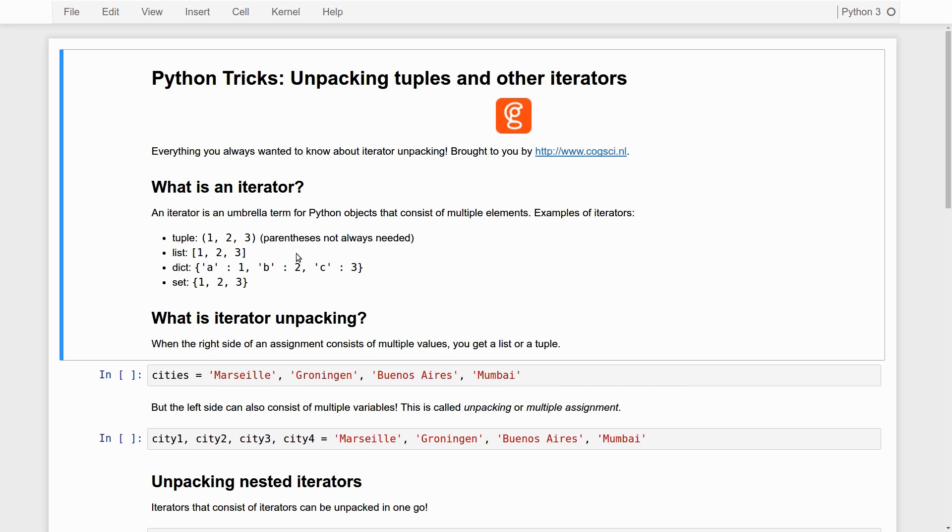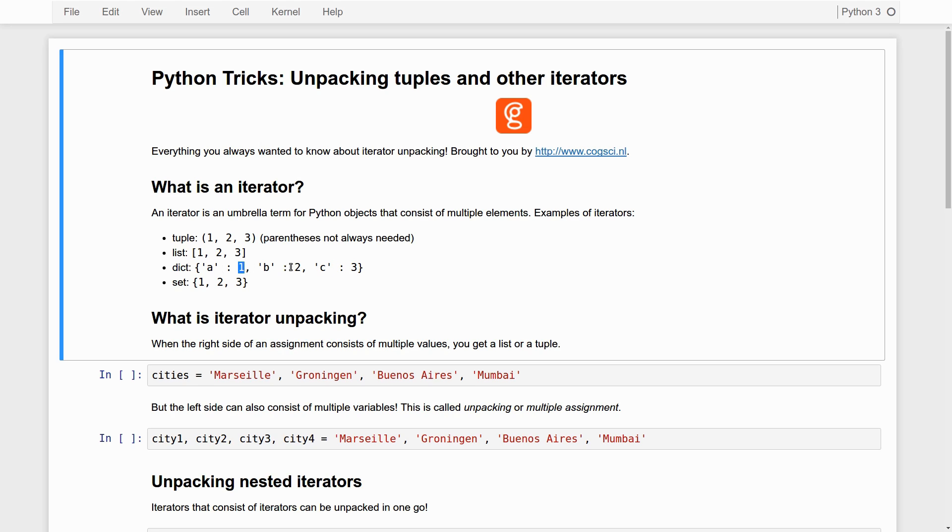Then we have a dict, which is also an iterator, but kind of a special one. Because a dict is a sequence of key-value pairs. So in this case, we have the keys are the A, the B, and the C. The values are 1, 2, and 3. And the key A maps onto the value 1. The key B maps onto the value 2. And the key C onto the value 3.